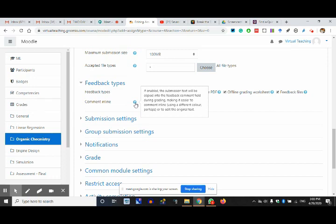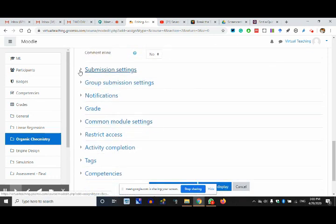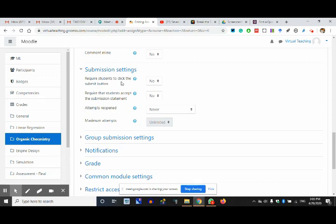So you can keep guiding them inline or make a collective comment — I don't want to go inline. Submission settings — require the students to click the submit button? I'll say no, the moment they upload it, it will by default come to me. Or you want them to press the submit button — all these settings make it a very nice virtual teaching platform.